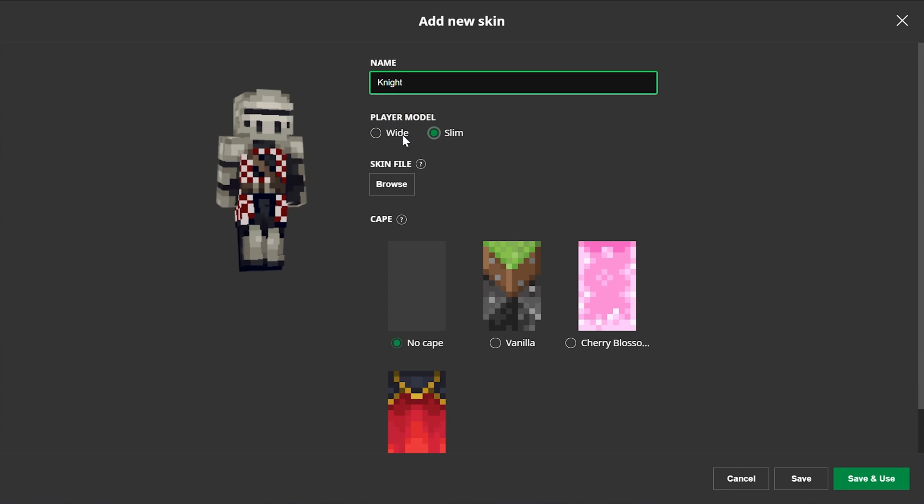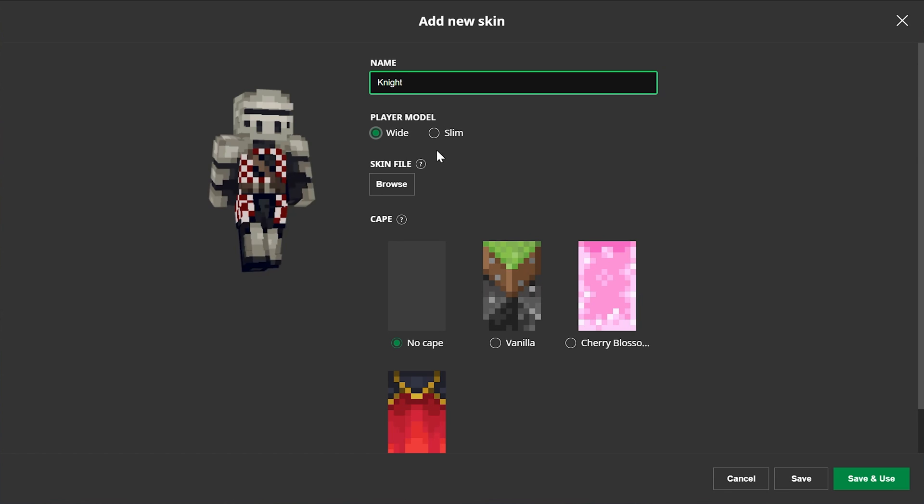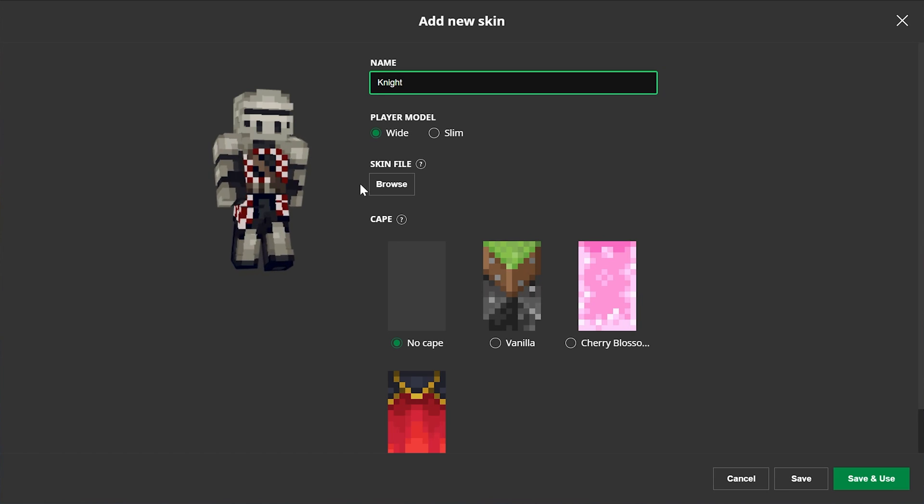You can even switch between the models to see which one you like after you've added the skin. Now, with that being said, I would recommend backing up any skins you really like in a separate folder.